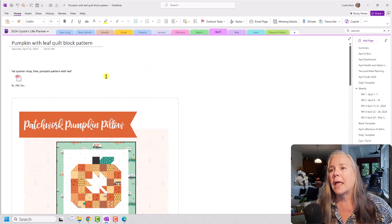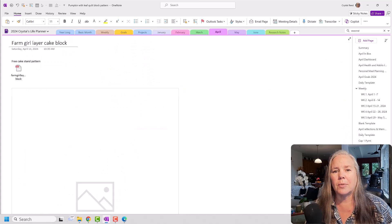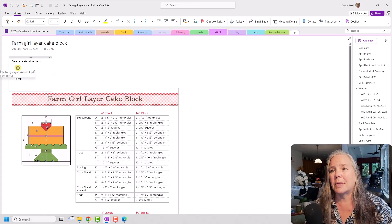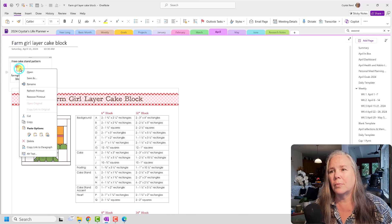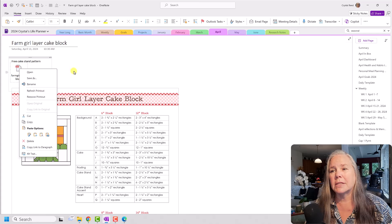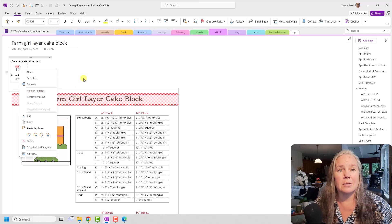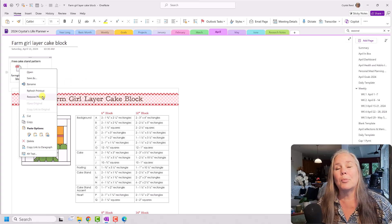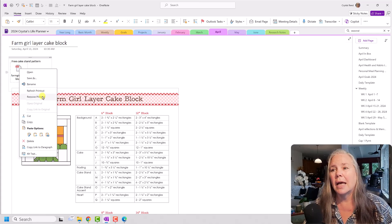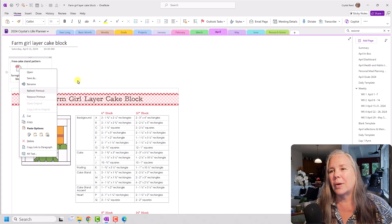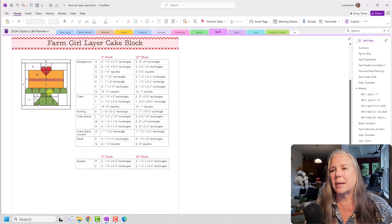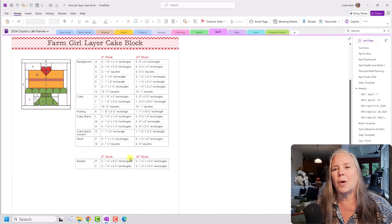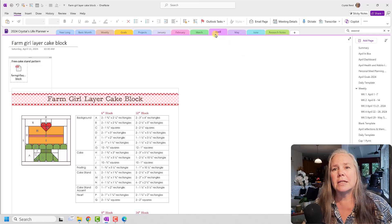And there's another one here that is the Farm Girl Layer Cake Block, which I did the same thing. You know, I opened it, I went here to Insert Printout. It says Refresh Printout now because I already opened it, or I could remove that printout if it's too big and I don't want it to stay in my OneNote. But again, it's the same kind of thing. There's a picture of the block, all the requirements for what you need and all that kind of thing.